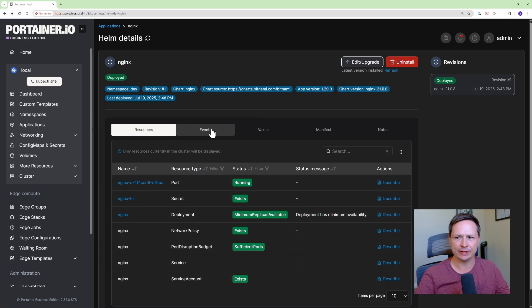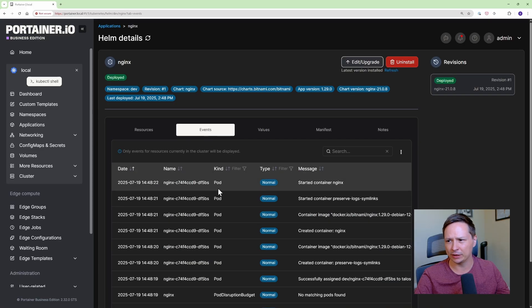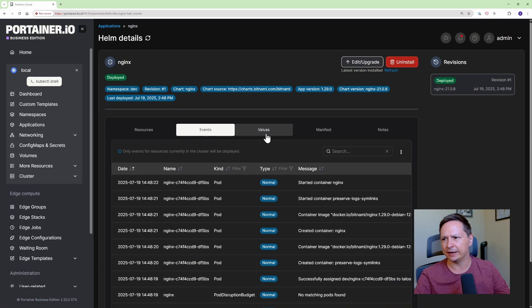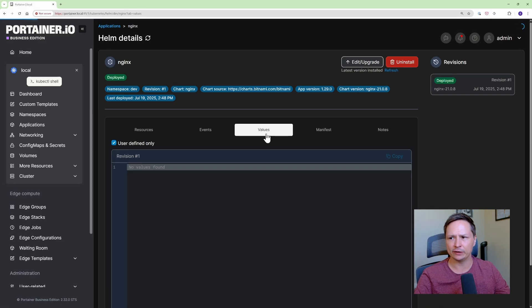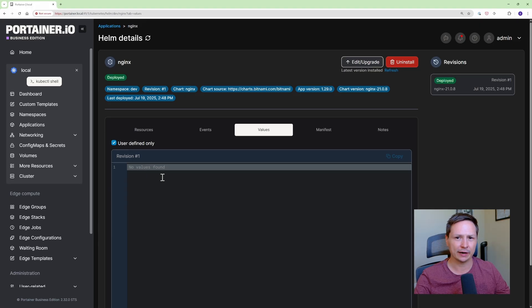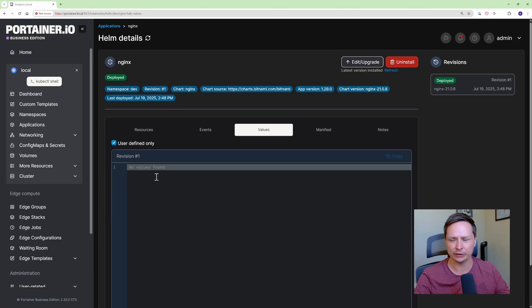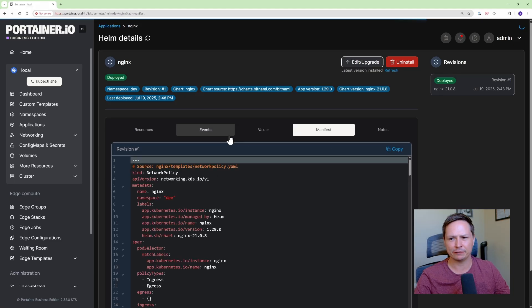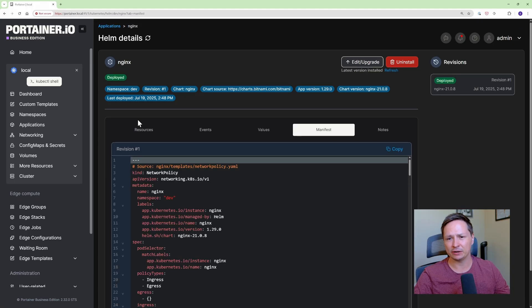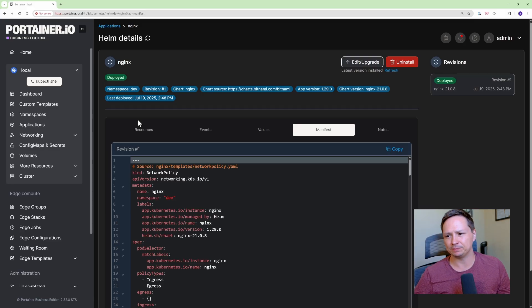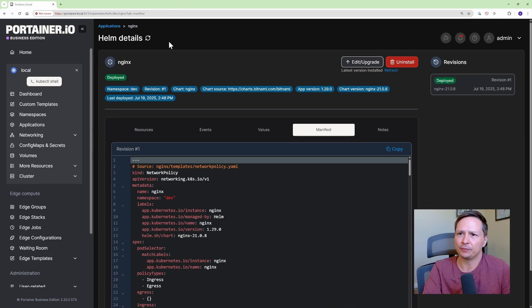I have my values files, this is empty because we just accepted the defaults but if I had user defined values they would all show up here and it'd be very easy to get them and then I have the manifest to actually get what the manifest looks like in my Kubernetes cluster. So I'm really enjoying the Helm view in Portainer, I find it really helpful.